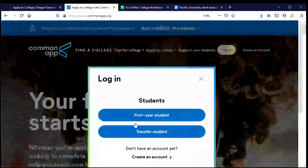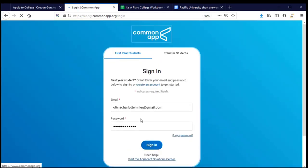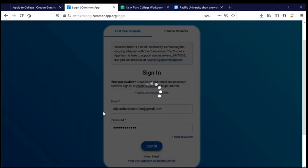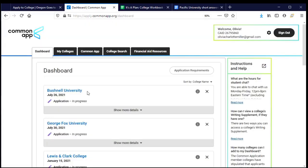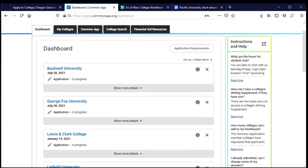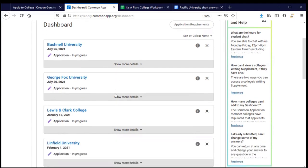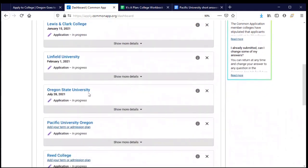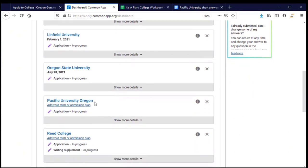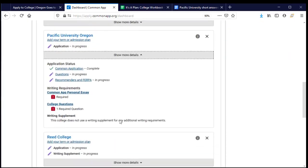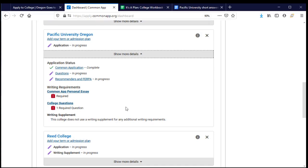Now that I'm ready to go, I'm going to log in. This will take me immediately to my dashboard, which has a list of all the colleges and universities I'm planning to apply to using the Common Application, and some information about where I'm at in that process. When I scroll down to Pacific University, it tells me I'm still in progress. I can show more details, which will pull up information about where I'm at.